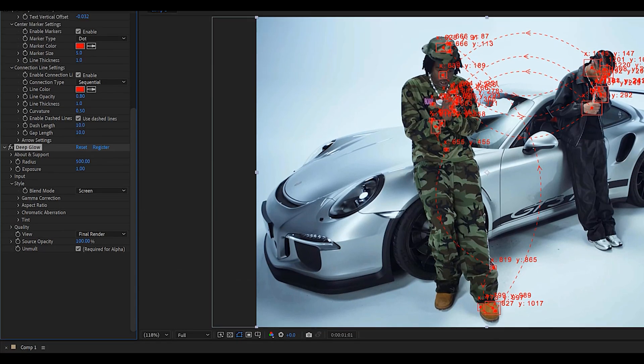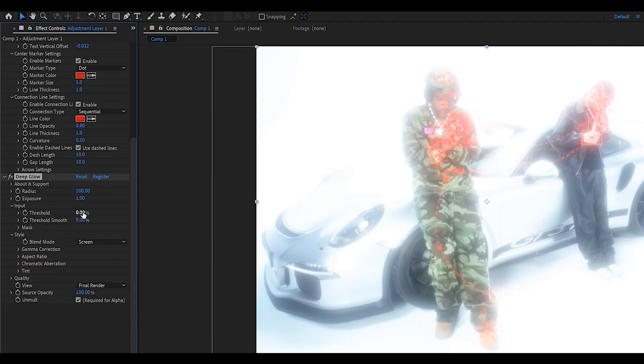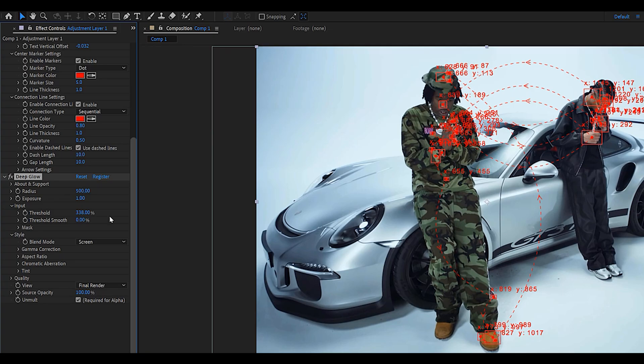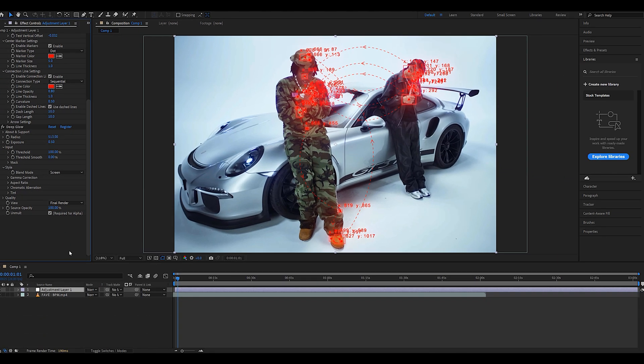we can add another effect which you might have guessed is Deep Glow. The only thing you'll want to do is change the input threshold to 100% and maybe lower down the exposure value and the radius. As you can see this adds a little bit more pop to it.